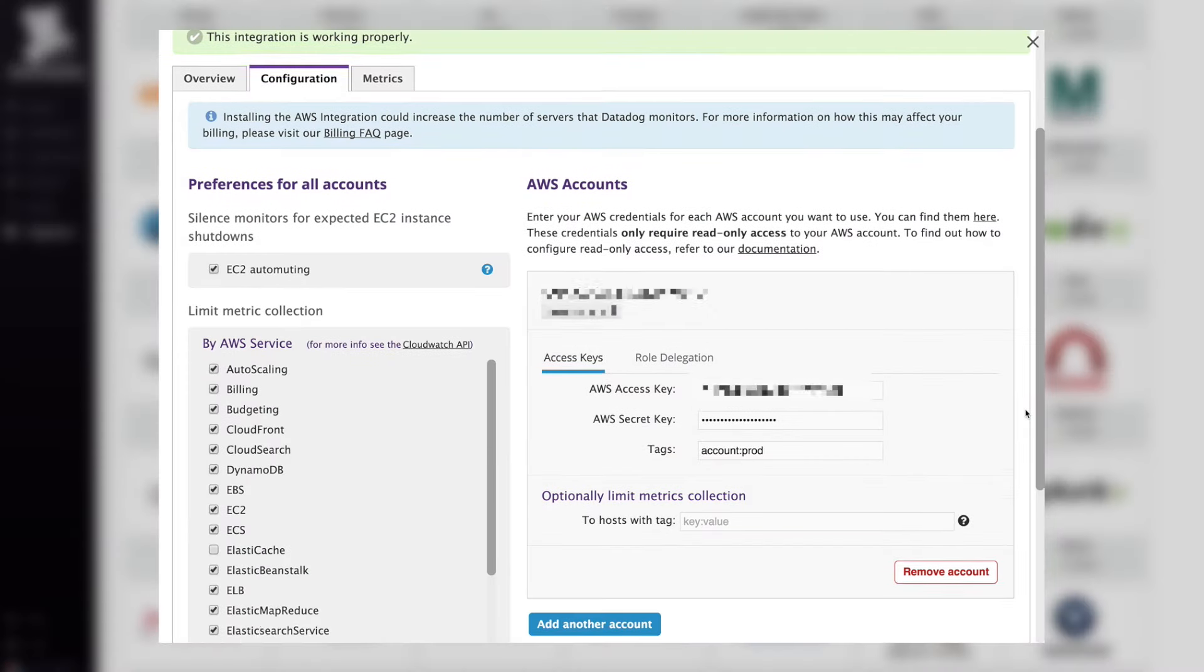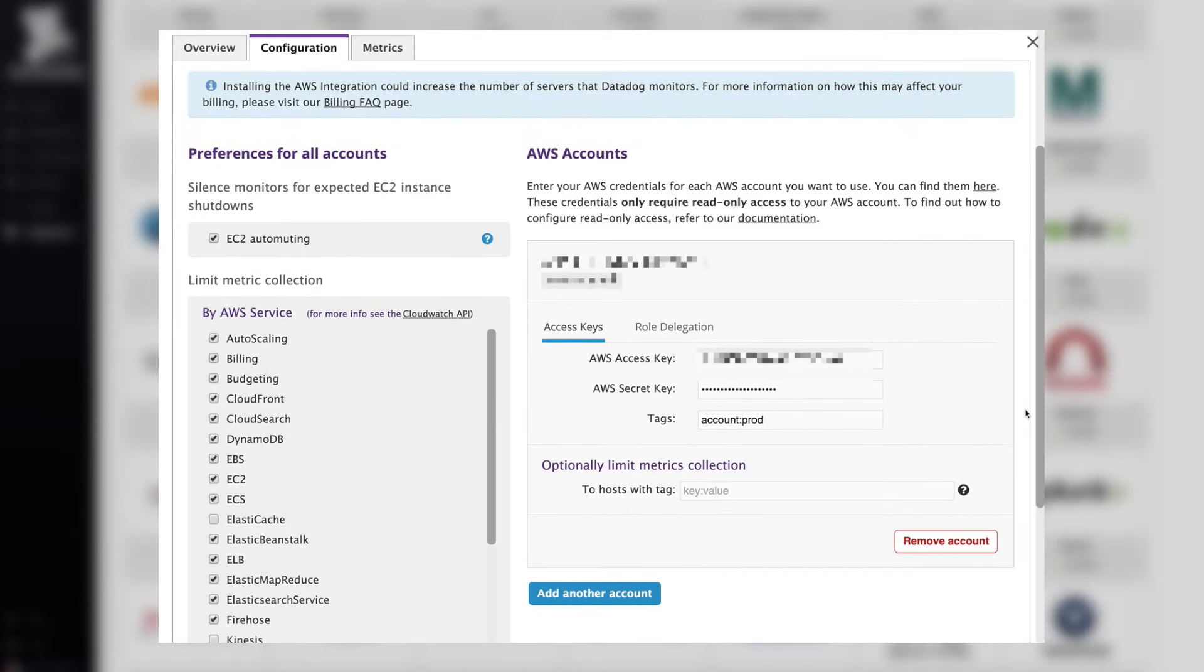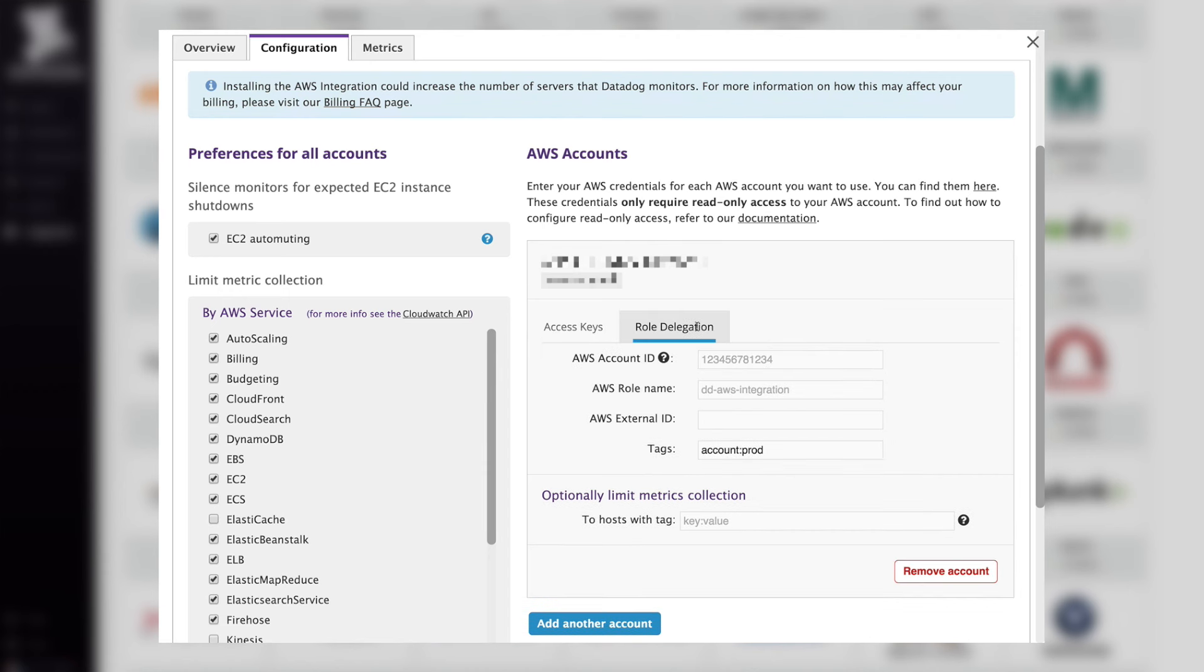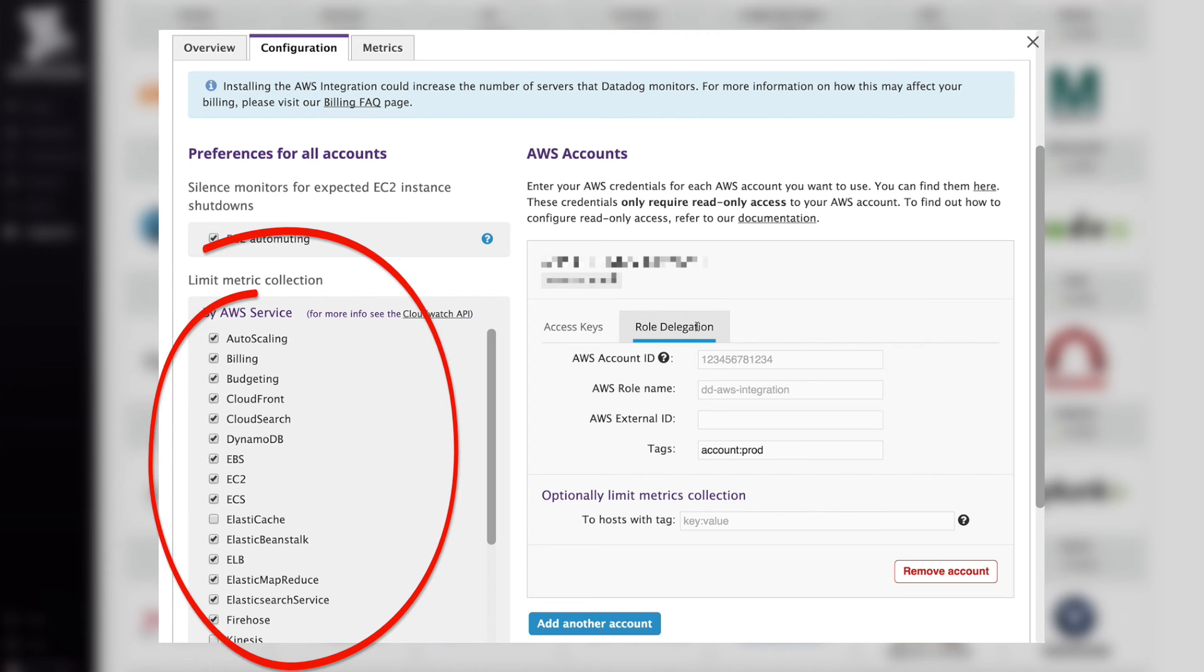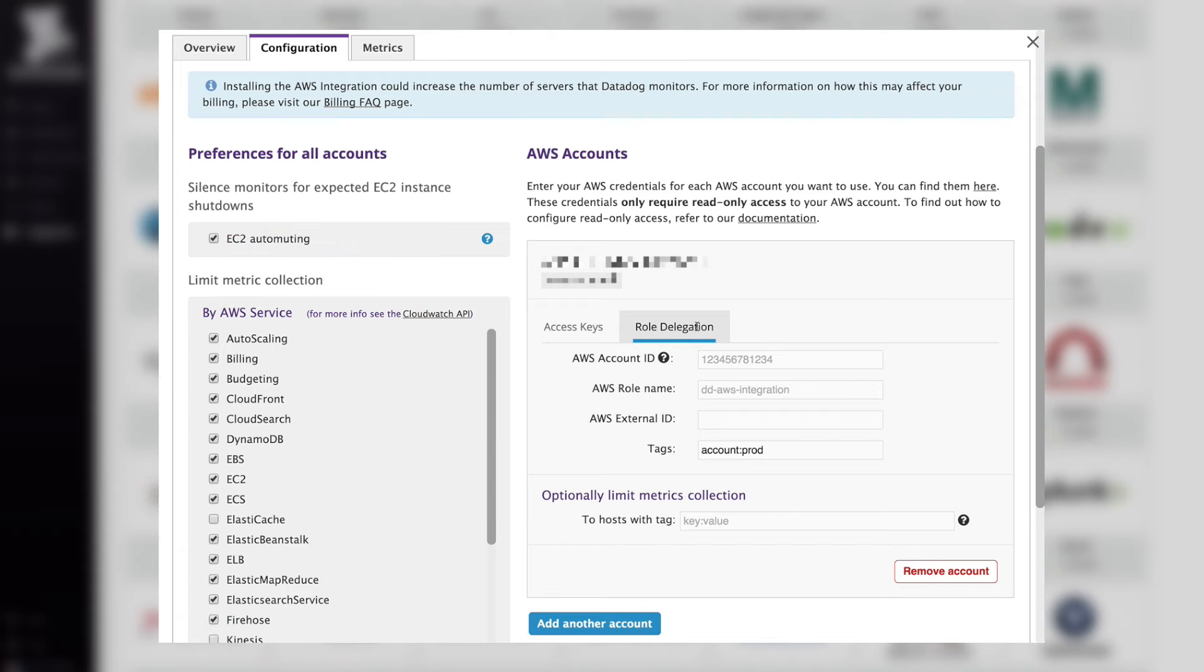Some integrations like Amazon Web Services require nothing more to configure than entering your account credentials or specifying a secure role. The AWS integration calls the CloudWatch API and can pull in metrics from a variety of services: RDS, EC2, ELB, SQS, and more.